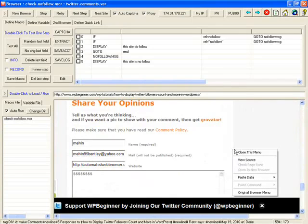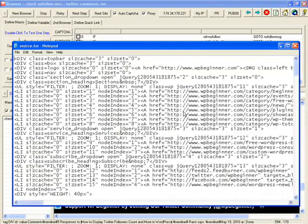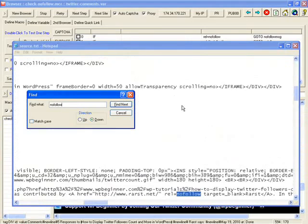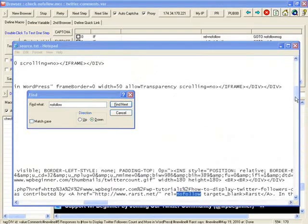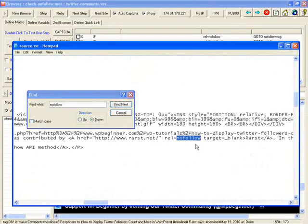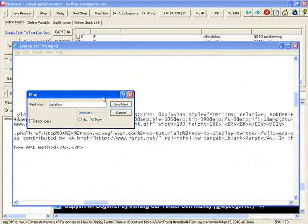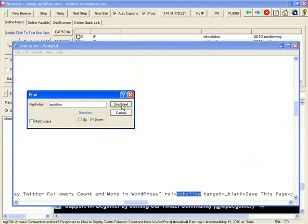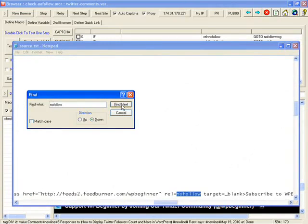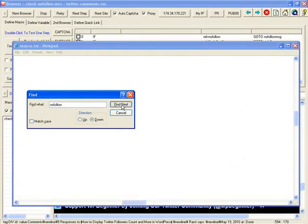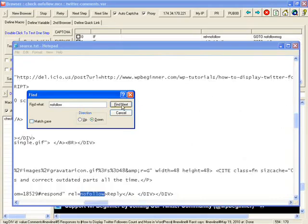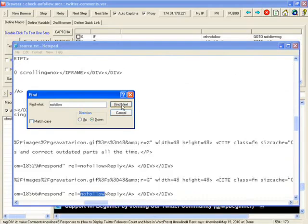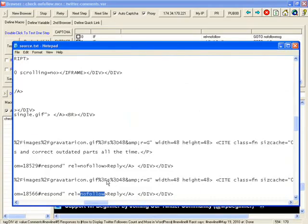okay done then I can save this macro to check no follow okay it's already here check out to run this site is no follow this site no follow WP beginner site no follow